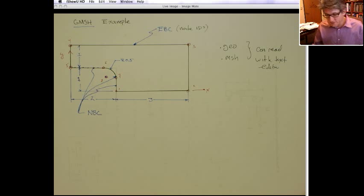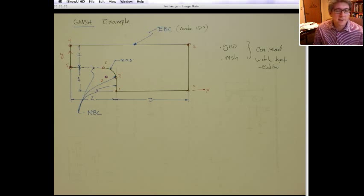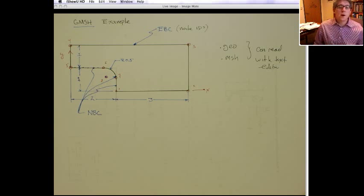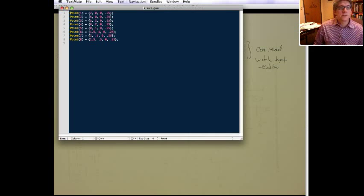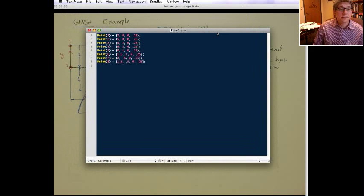All right, so after restarting my computer, we're back again. What I wanted to show was the input file, the geo file for the gmesh file, and here it is.